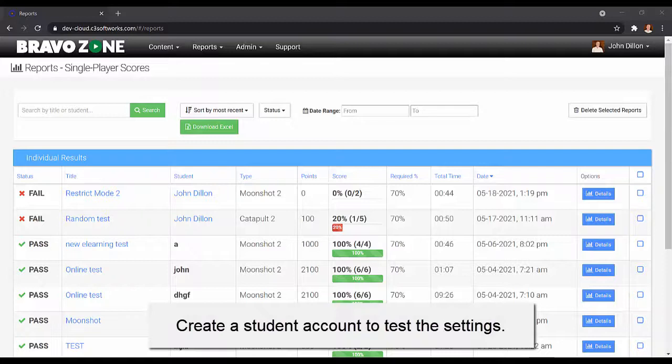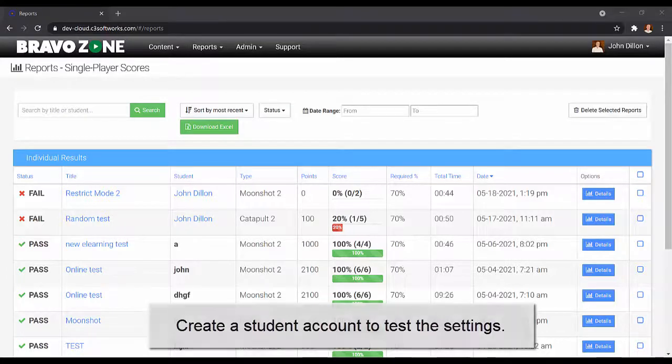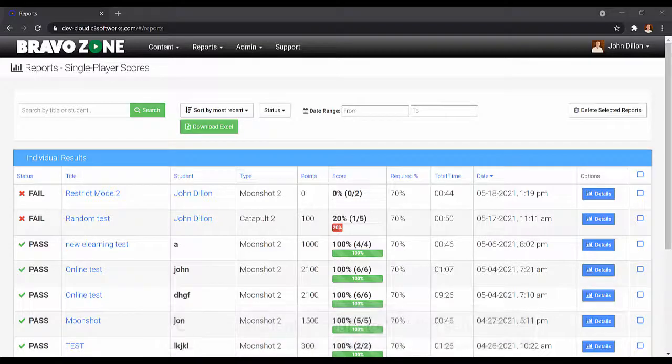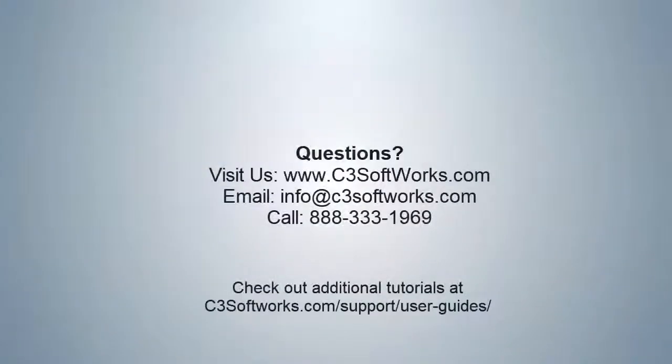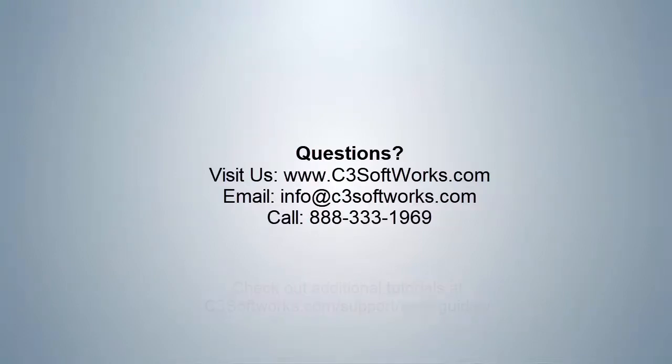As always, if you have any questions or comments, feel free to contact us. Until next time, hope you always find unique ways to make your training more engaging. Take care.